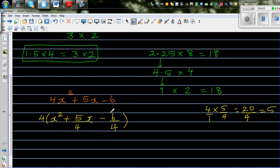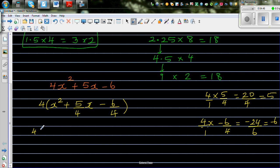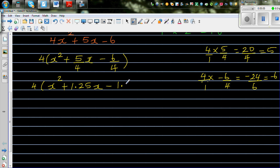The same logic applies: 4 times negative 6/4 gives negative 24/4, which is negative 6. So that checks out. Writing as decimals: 5/4 is 1.25, so the x term is 1.25x. And 6/4 is 3/2 which is 1.5. So I can write 4 times (x² + 1.25x − 1.5). Now I need to find two numbers that multiply to give 1.5 and whose difference gives 1.25.